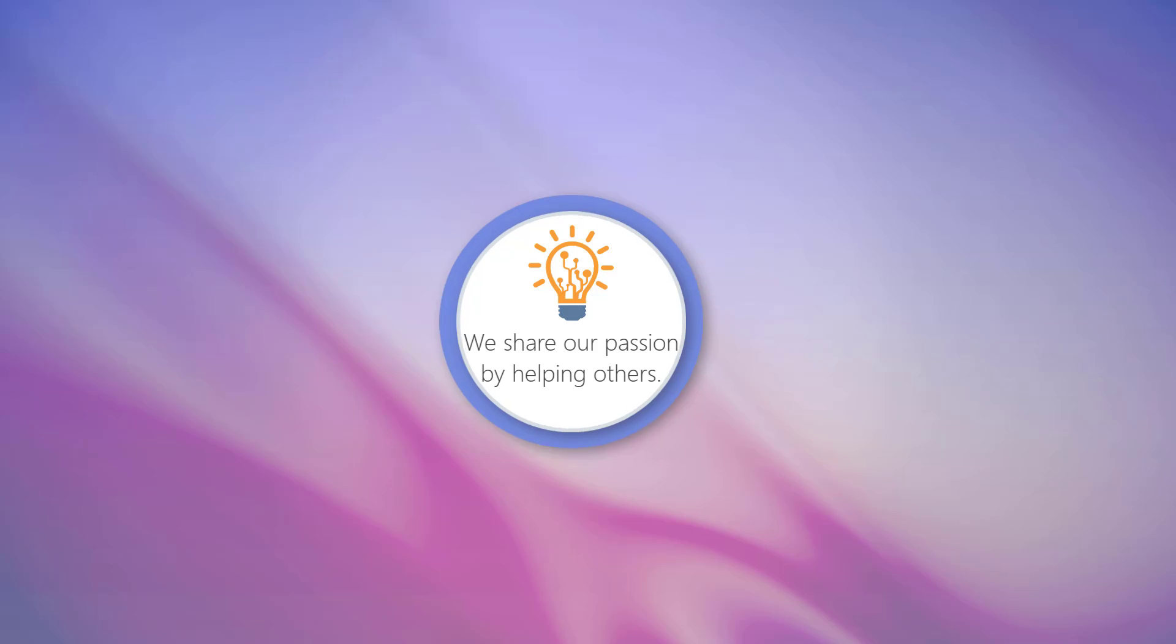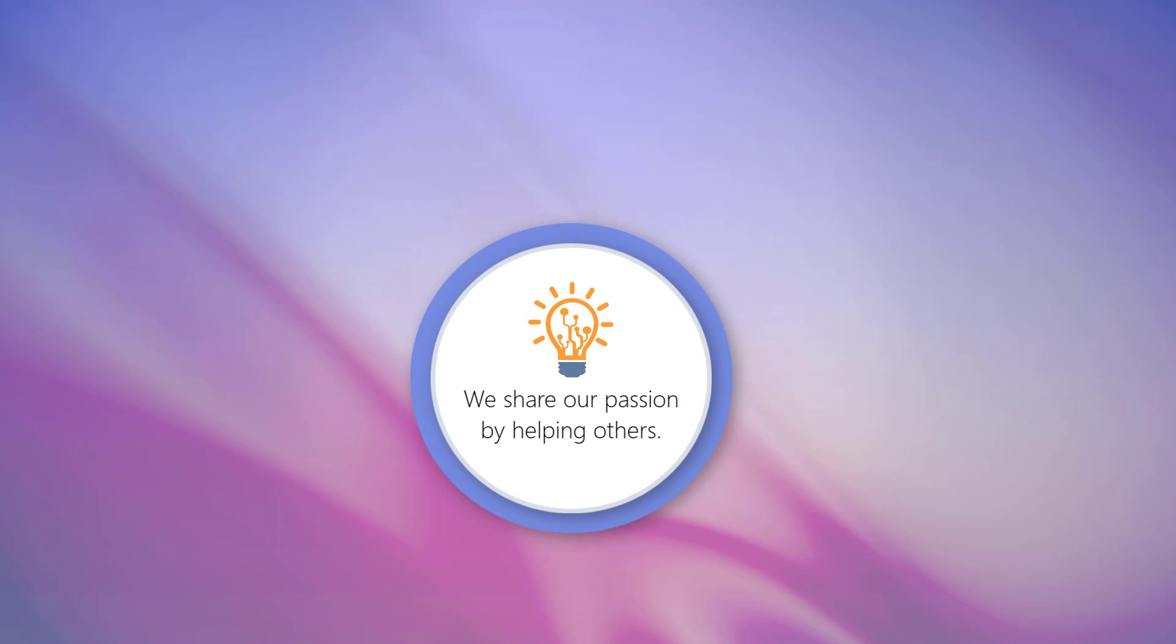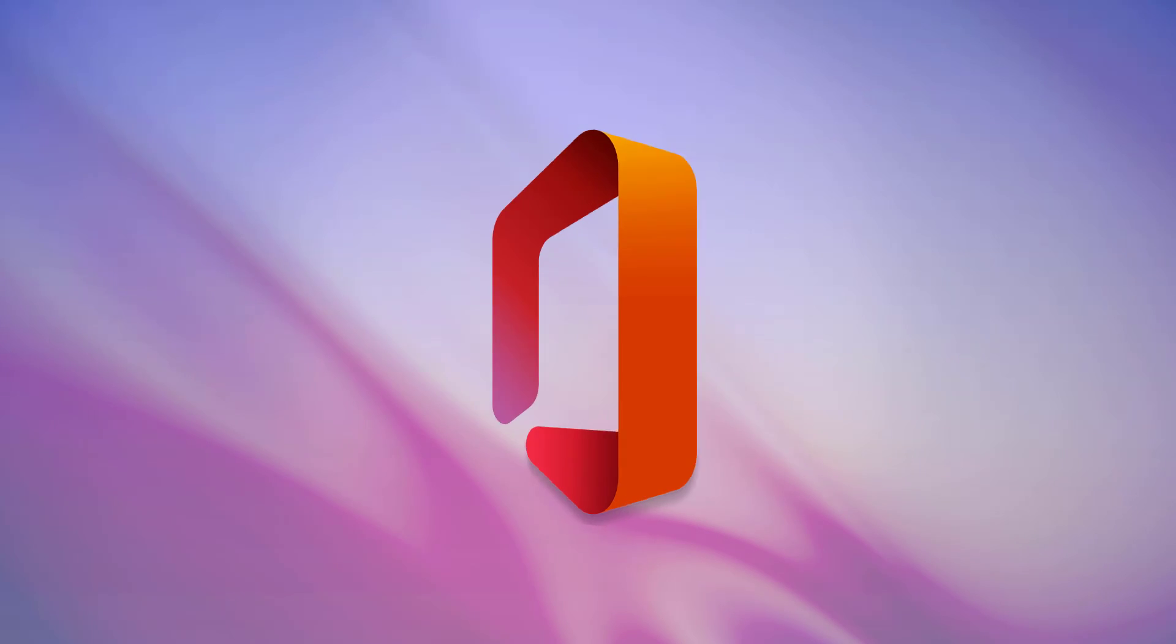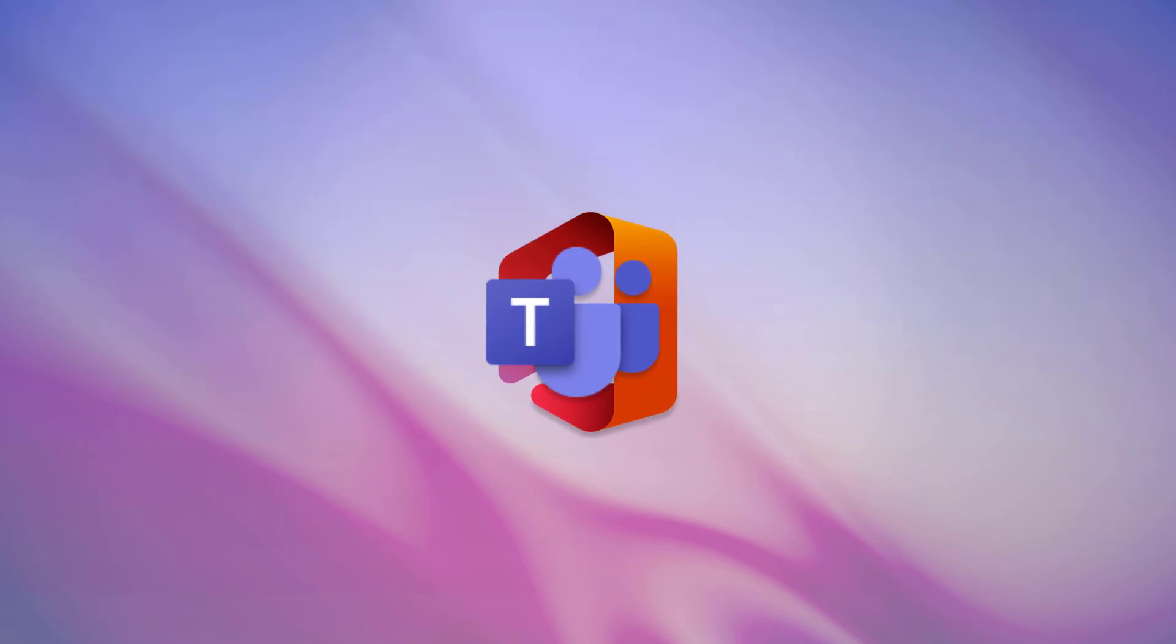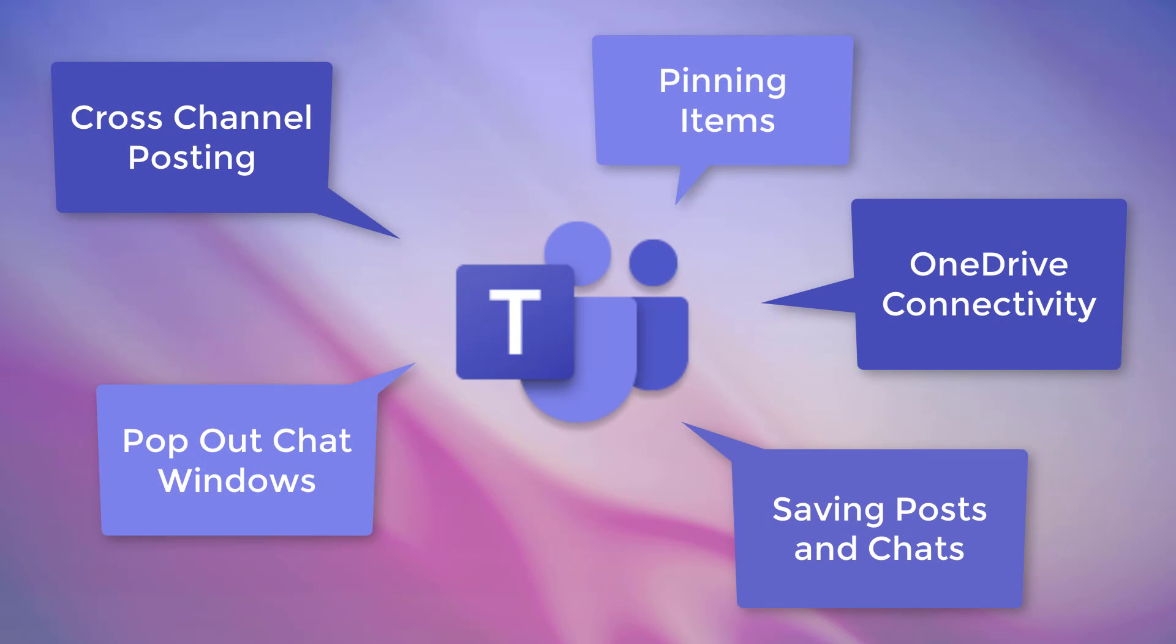At Competitive Computing Consultants, Inc., we love to help users get the most out of their Microsoft 365 applications. So in this video we will highlight five features of Microsoft Teams that will help you work more efficiently and effectively in this application.